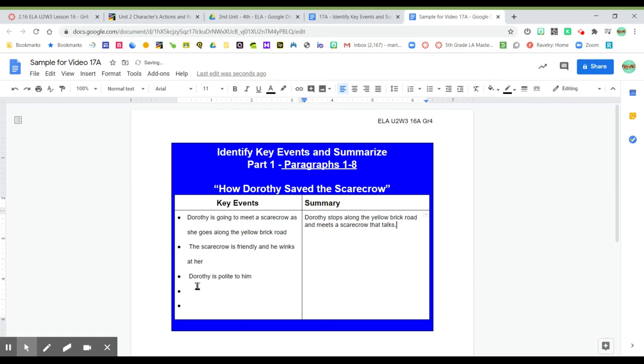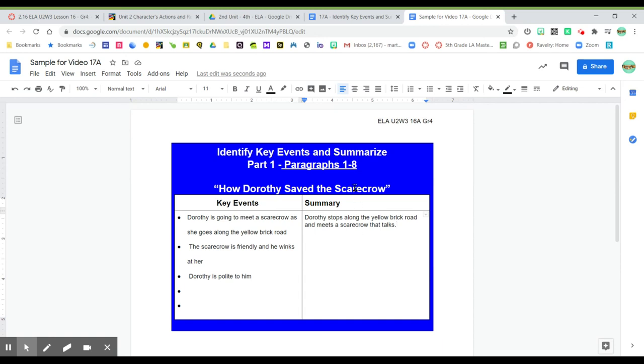It's okay that I didn't use all of these points. I just found a few things. It's also okay that I didn't add that Dorothy was polite. I can imply that. But I've written a short summary of those first paragraphs. For yours, you'll be writing a summary of paragraphs 9 through 14.